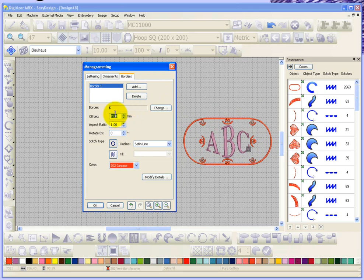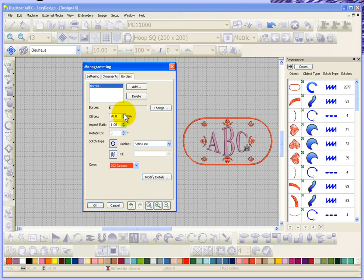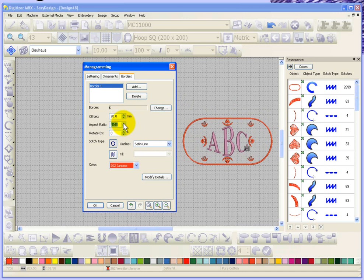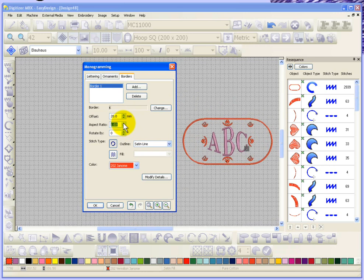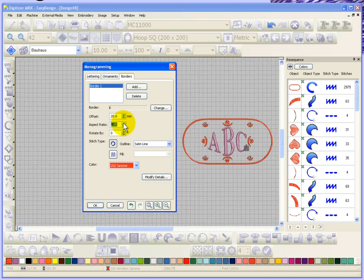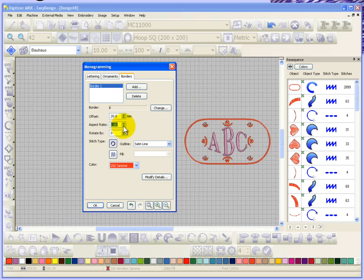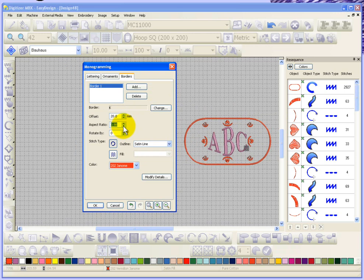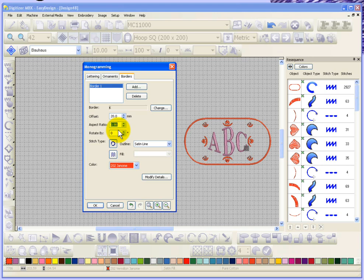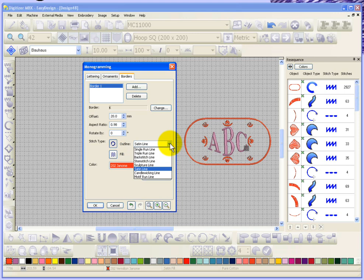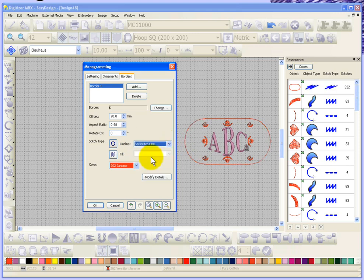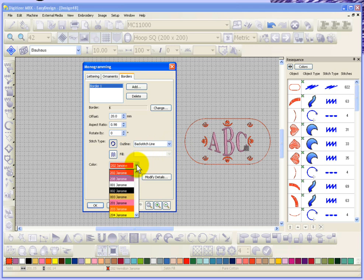So now at least it's surrounding all of my things, and you can change the aspect ratio of it. That would give you the ability to basically stretch it if you wanted to. You can rotate your border if you want to, and you can choose the style of stitching for your border. So right now it's a satin line, but if I'd rather have a backstitch line I can make that change here.